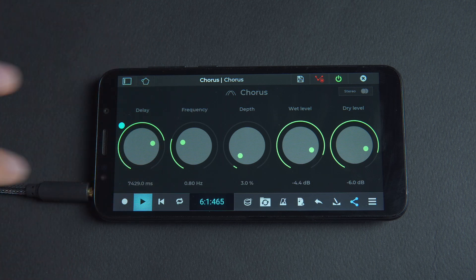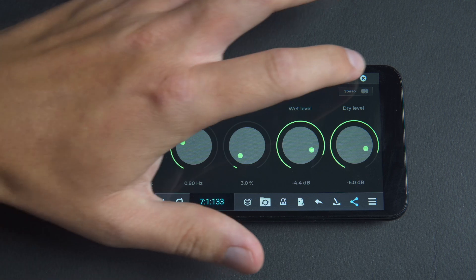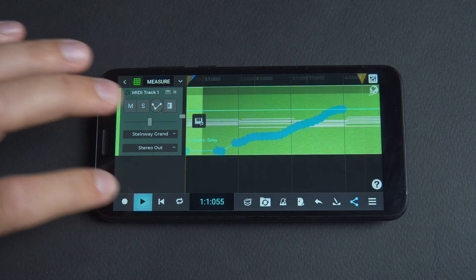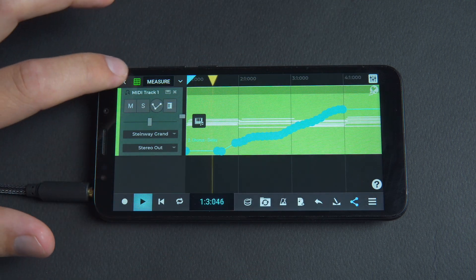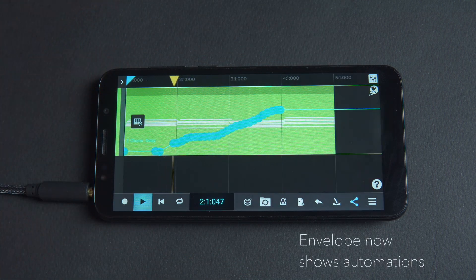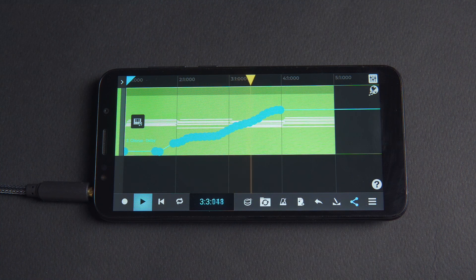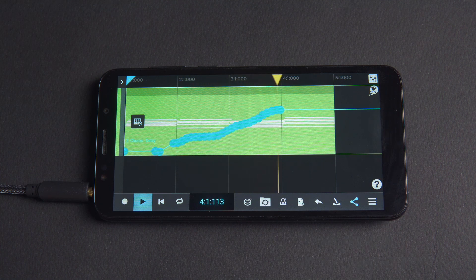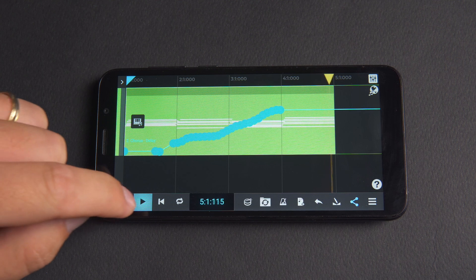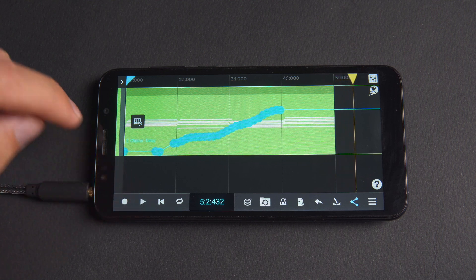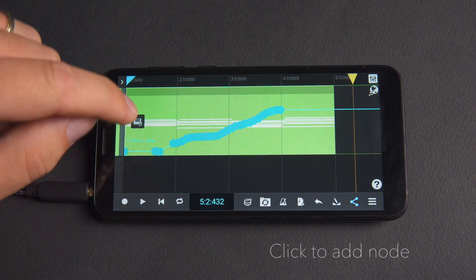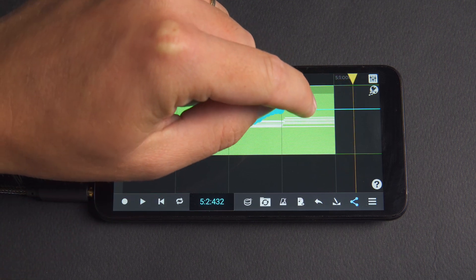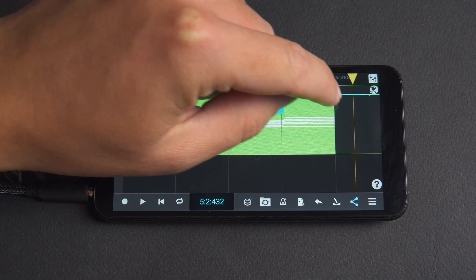So let's close the chorus plugin and return to the main view and we can see our parameter automations are drawn onto the envelope which was previously flat. We can also click to add a node and manually draw movements onto the envelope as well.